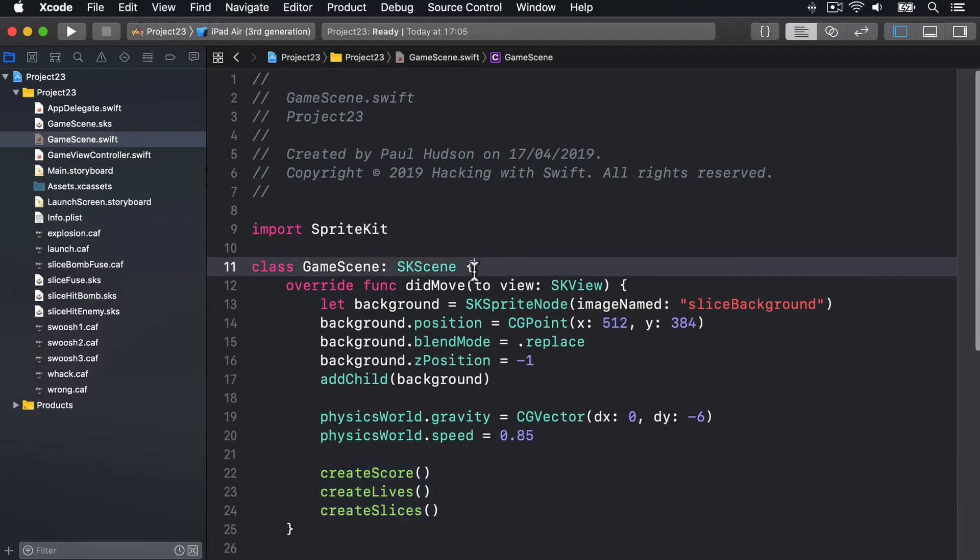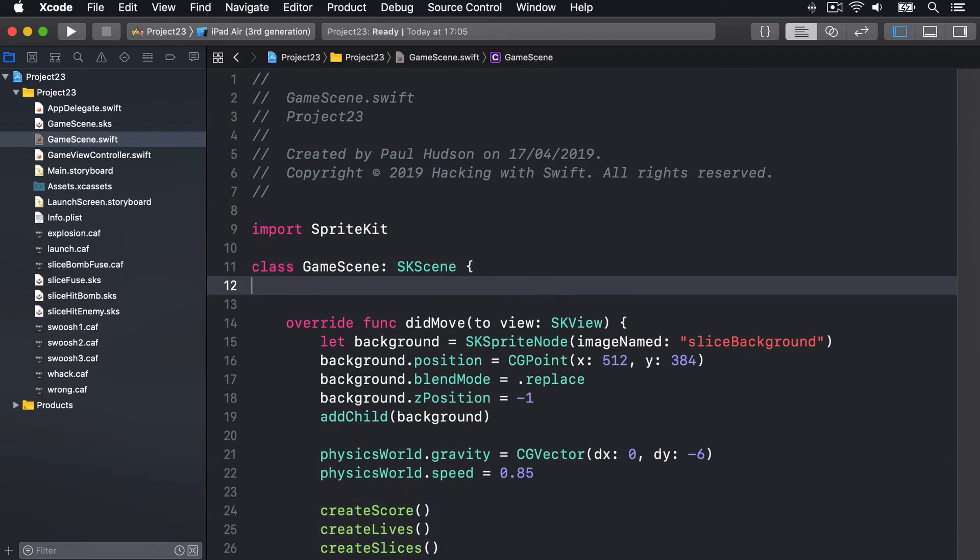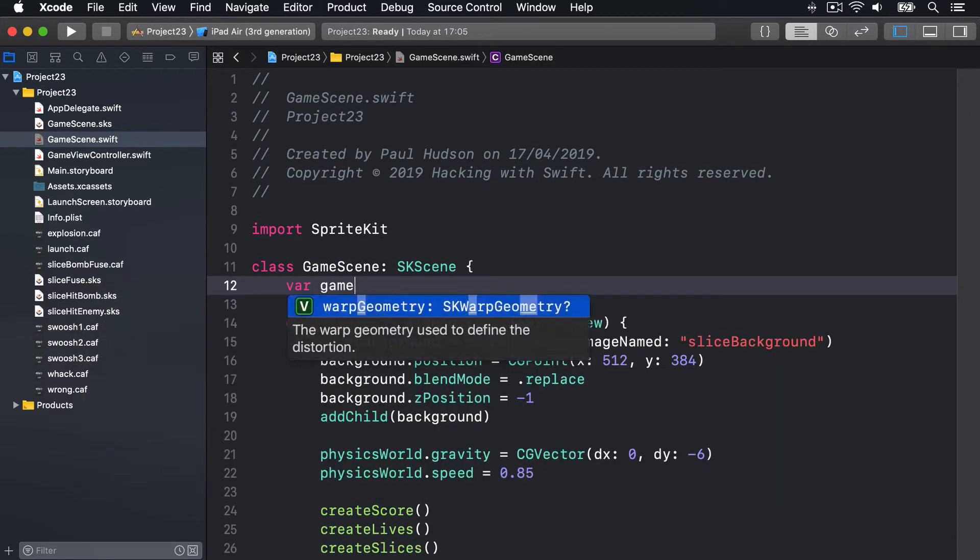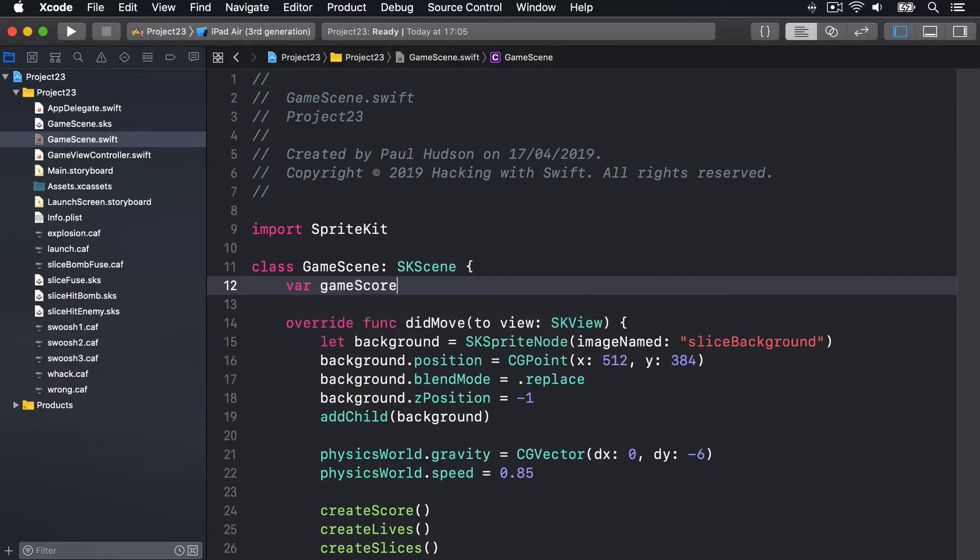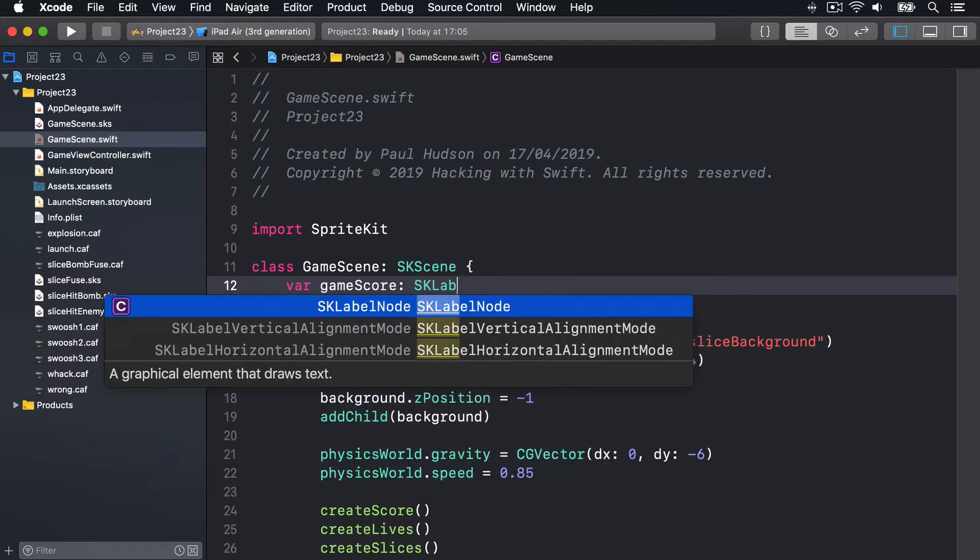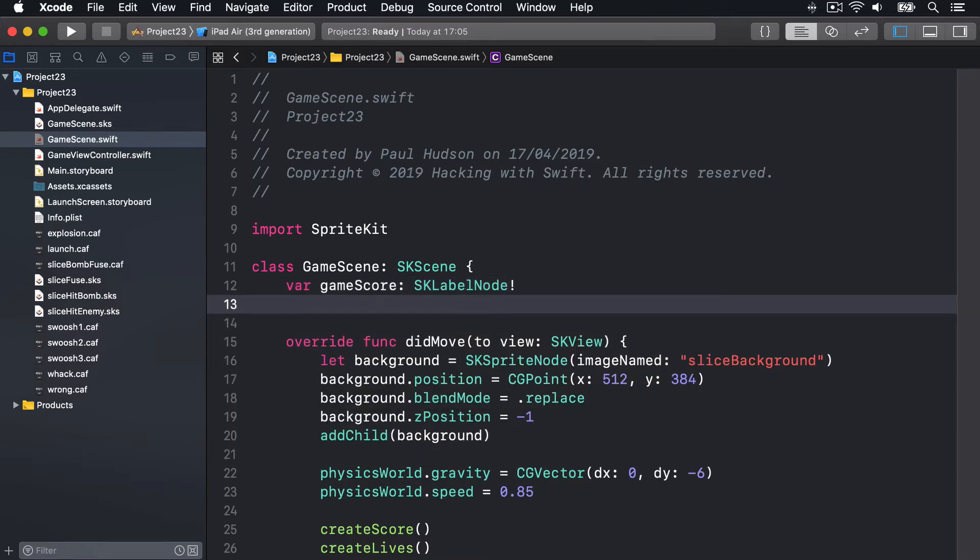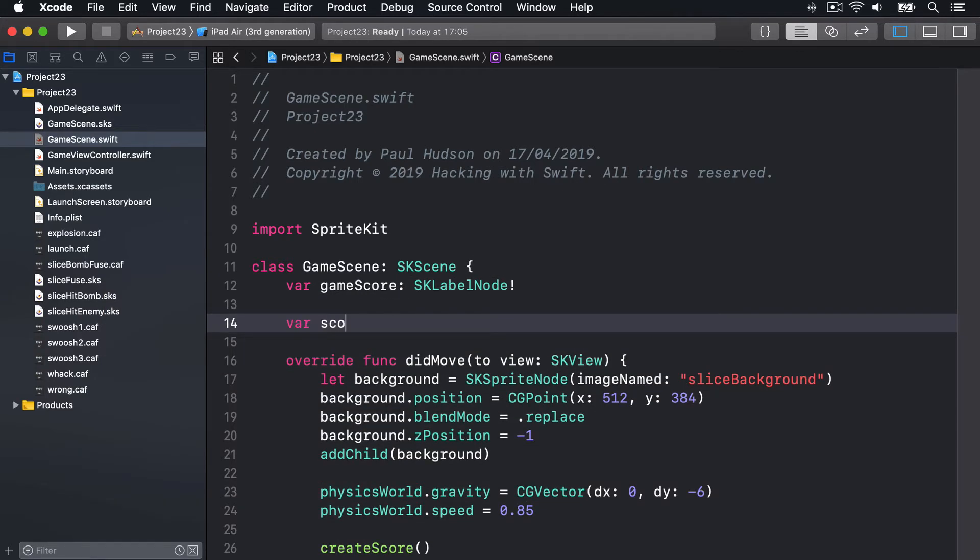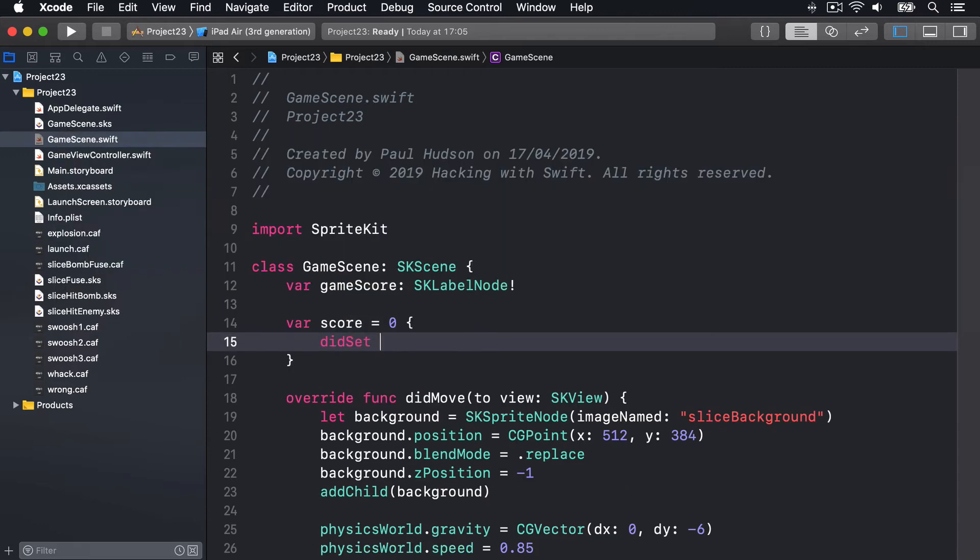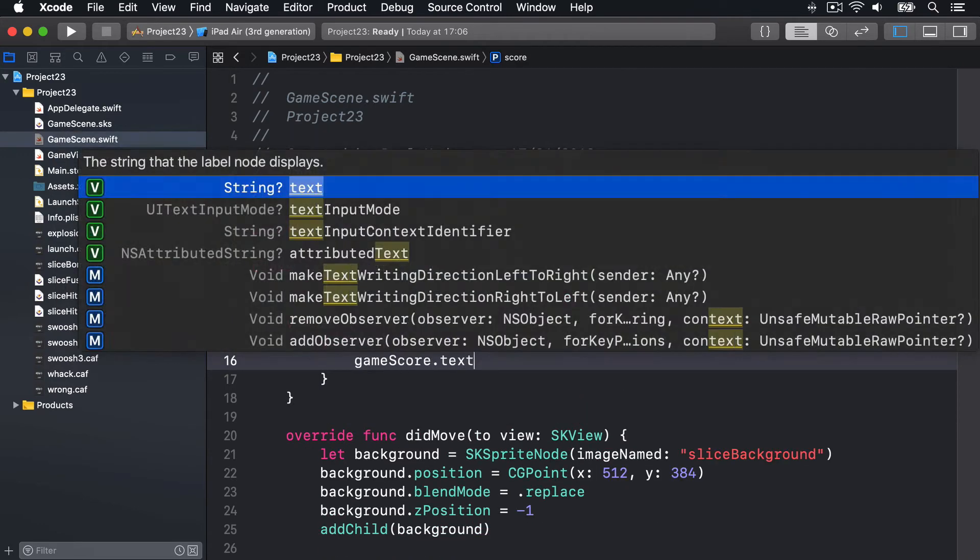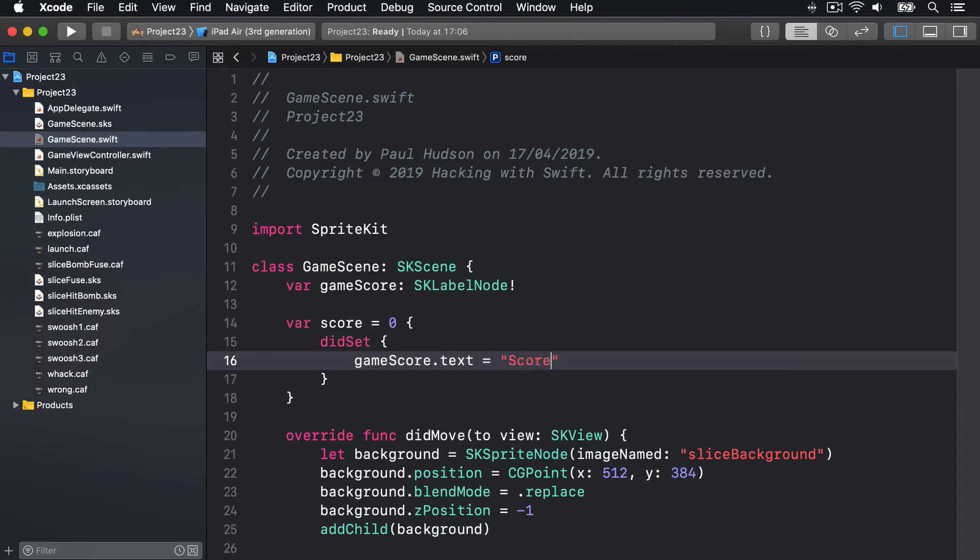We'll say up here, var gameScore is an SK label node, implicitly unwrapped. Var score is zero, didSet, i.e. when it's changed, gameScore.text is score, string interpolation score.